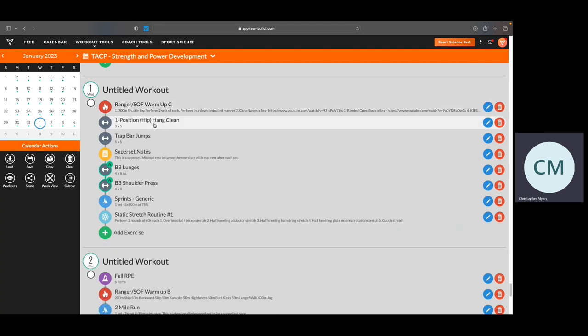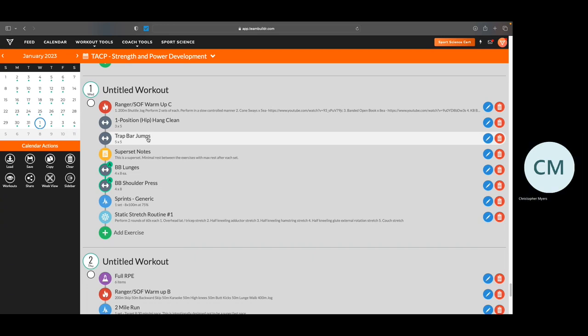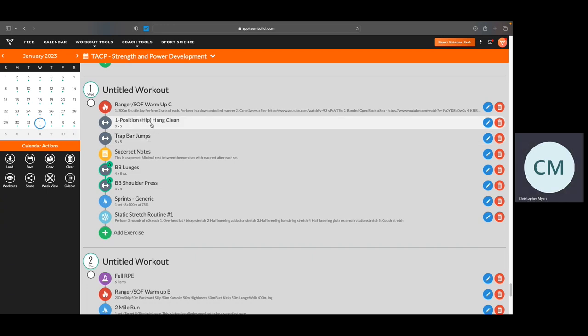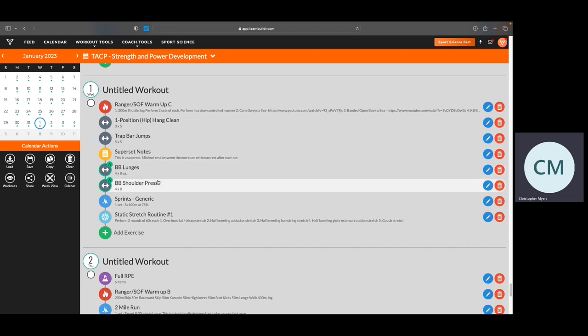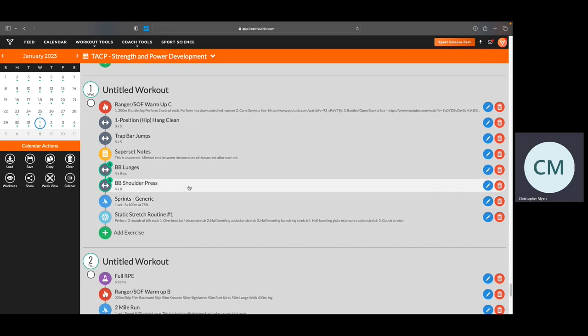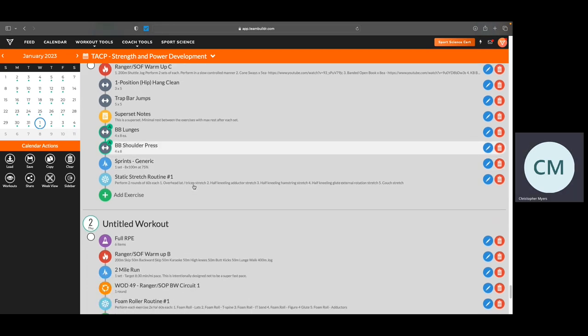On Wednesday, again, a little more power development with a lot more of explosive movements. So instead of a complex movement like you did on Monday with the back squat, you're going to be trap bar jumps, followed by some more leg work, posterior chain work, upper body. And then moving into sprints. So ensure on Wednesday you bring your running shoes with you.